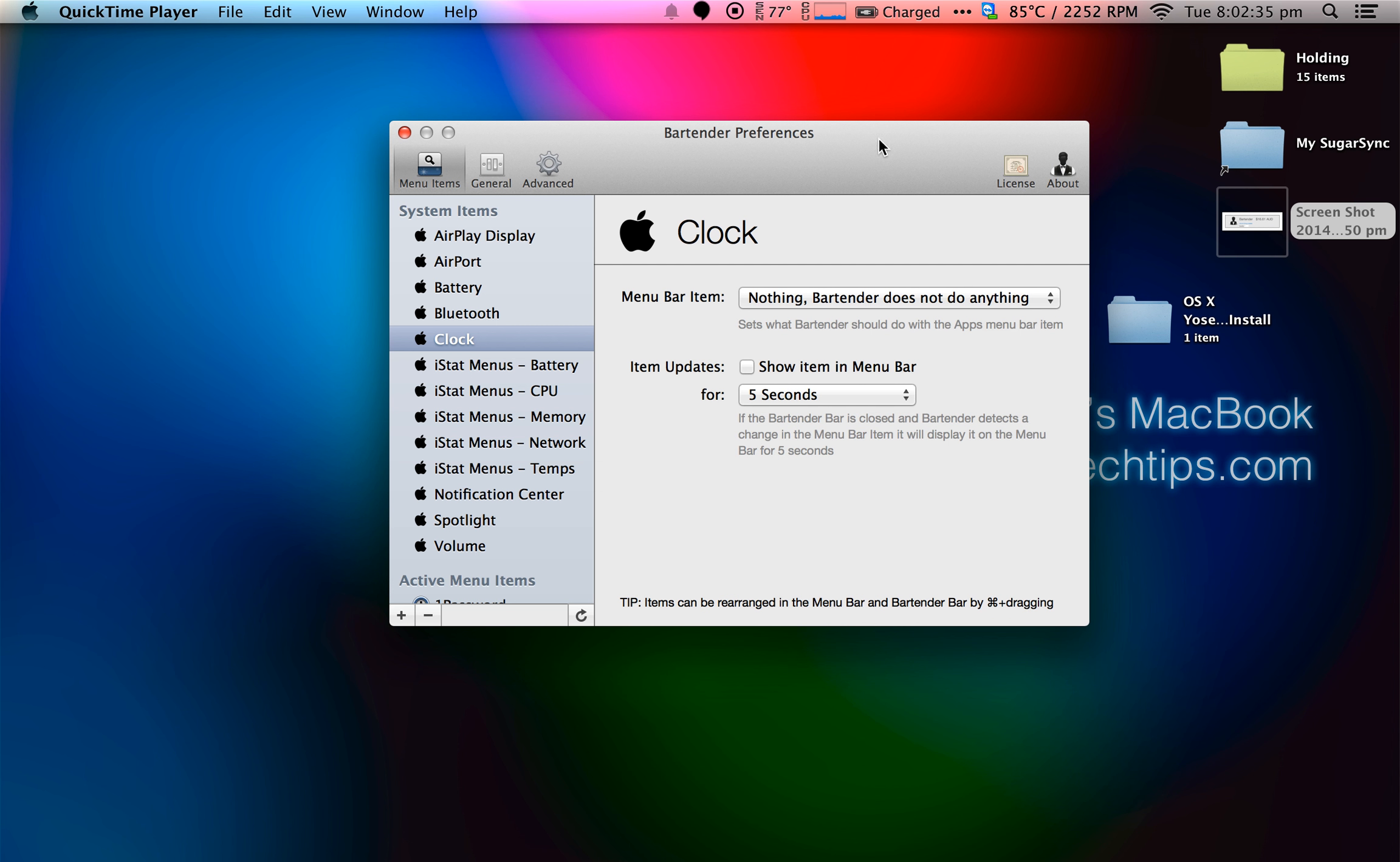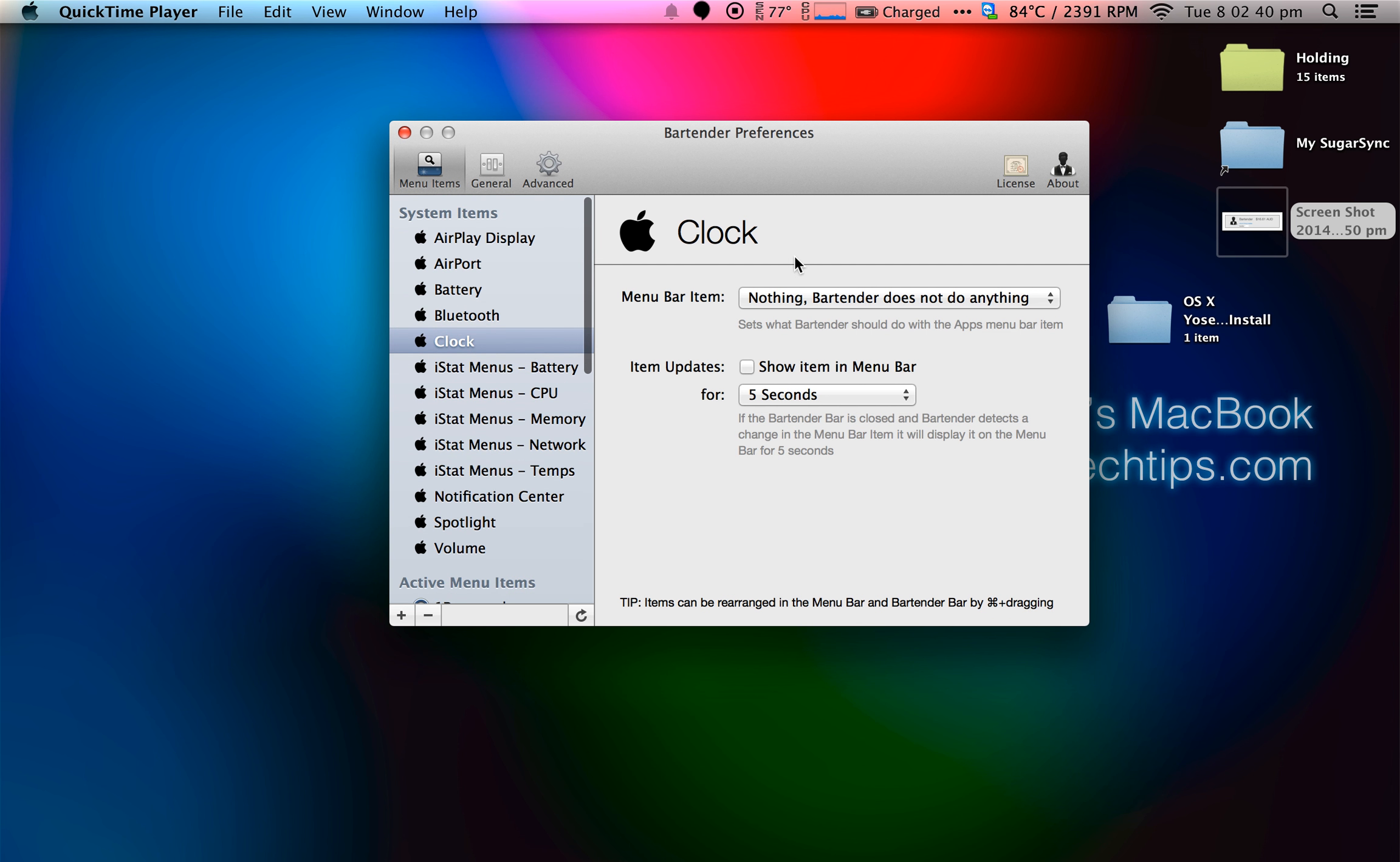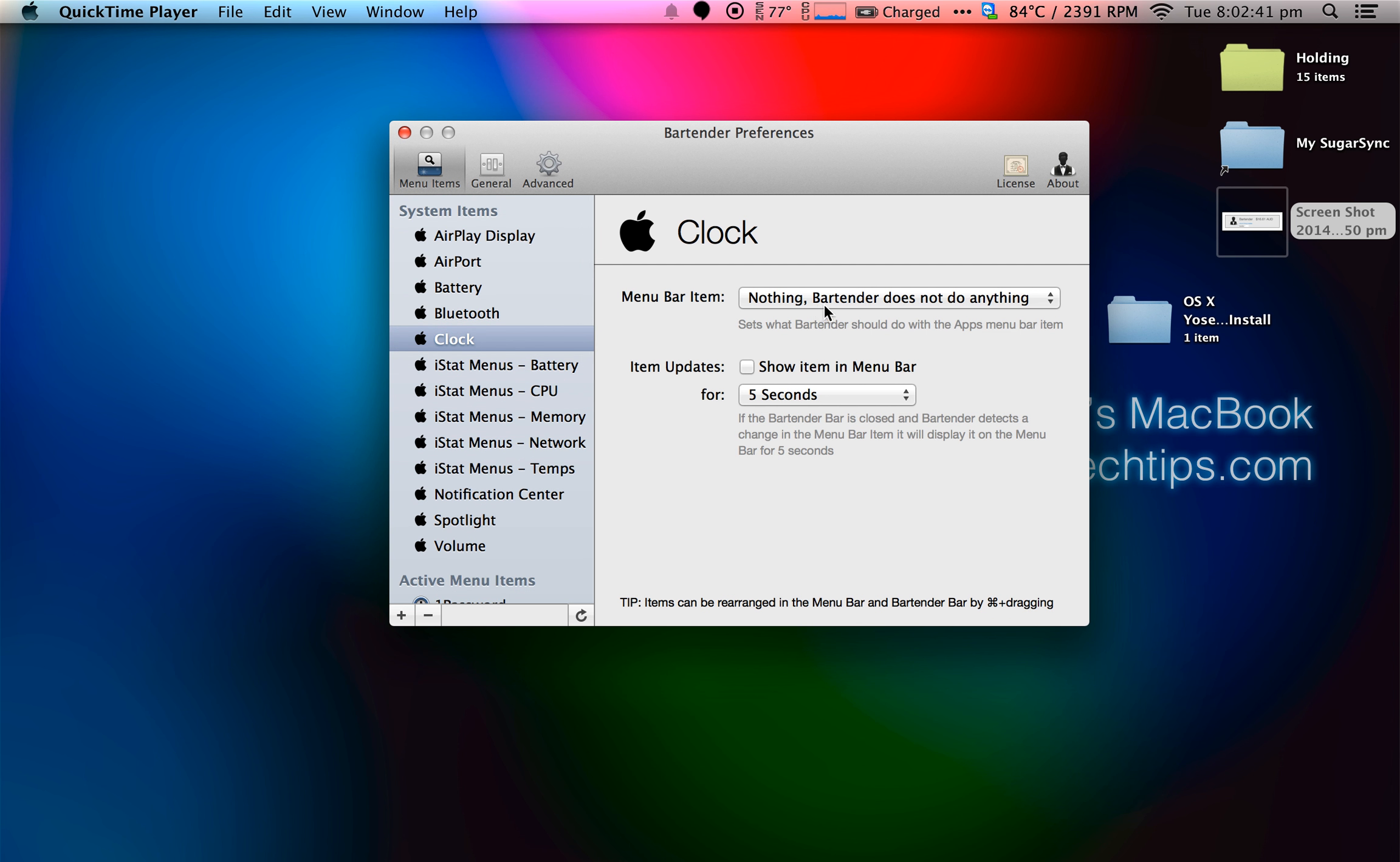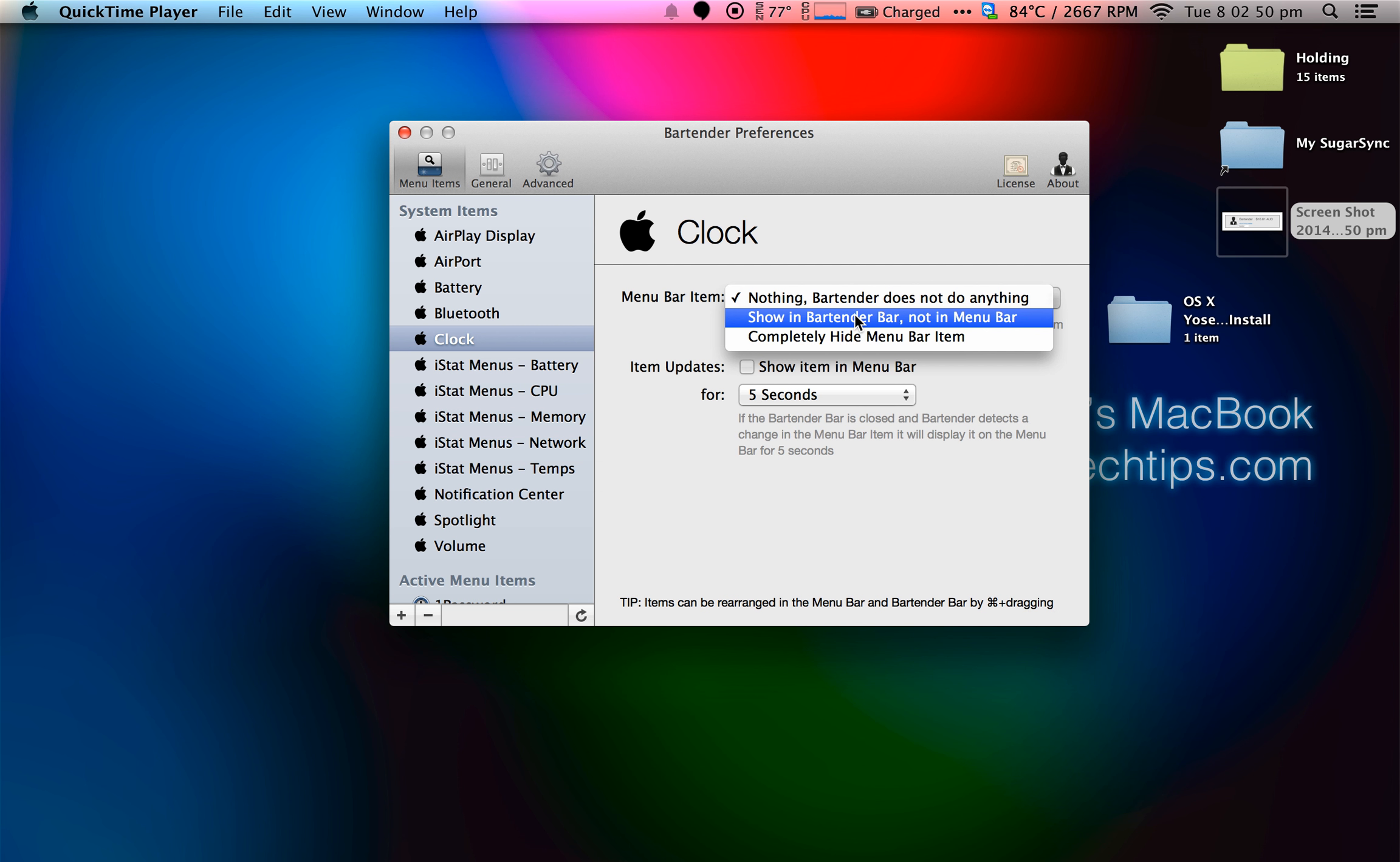Bartender's main interface looks like this. The preference panel looks like this. And I can go ahead and just change from three options. I can have it do nothing, I can have it show in the Bartender bar, or I can completely hide the icon. So let's go ahead and show you hide the icon.